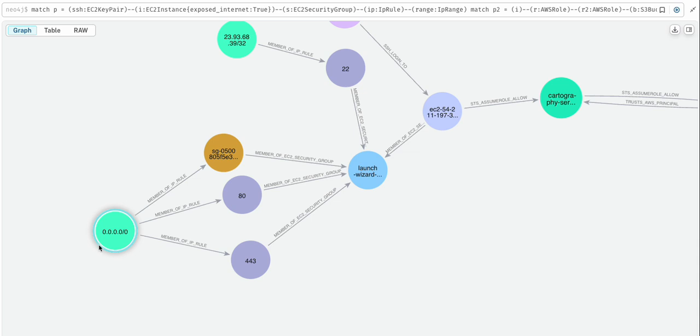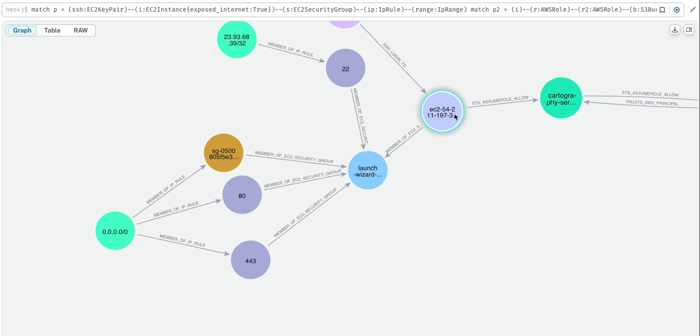And this avenue means that we would want to find what web software is running on this EC2 instance. We would want to fingerprint it to find out if there are any vulnerable versions of that software.